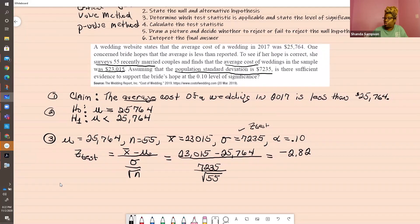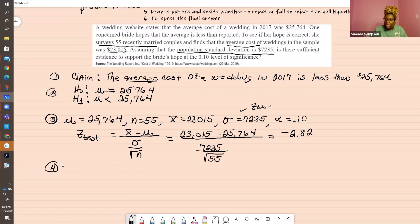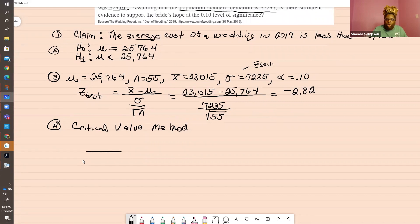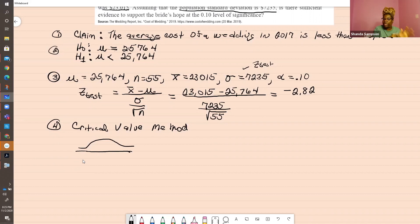We're going to draw a picture and decide whether we're going to reject or fail to reject our null hypothesis. This is where I'm going to split up the method — I'm going to use the critical value method. The critical value method uses the critical value, and you should have read that critical values are values you get off the chart. Write this down: critical values come from a chart — Z, T, chi-squared chart. Test statistics come from a formula, one of the four formulas I showed you in the last video.